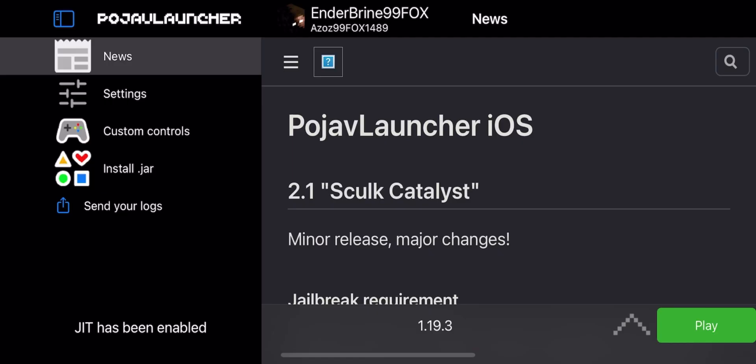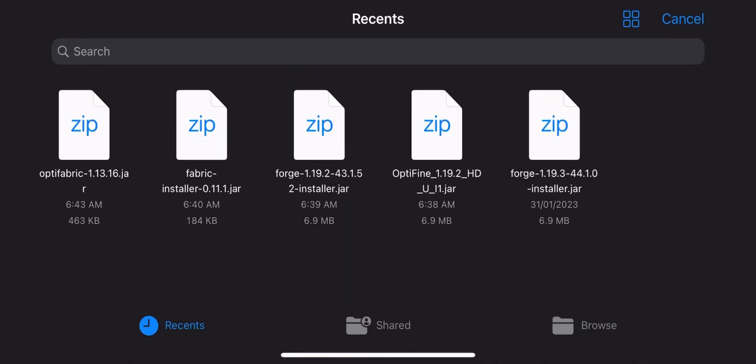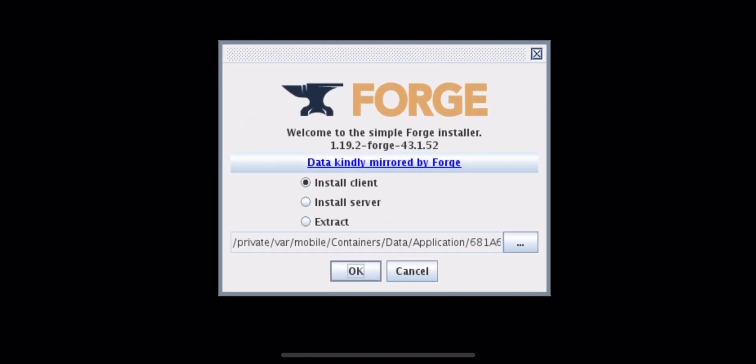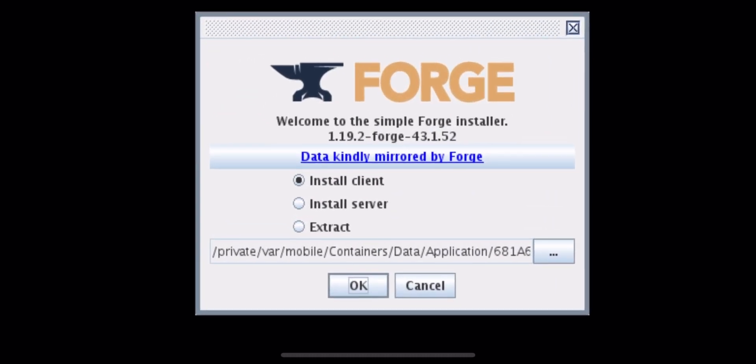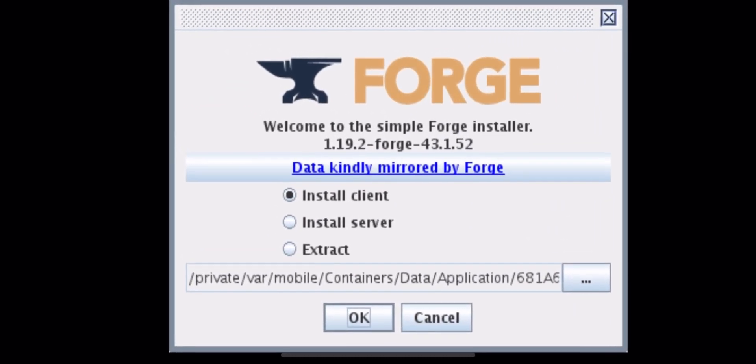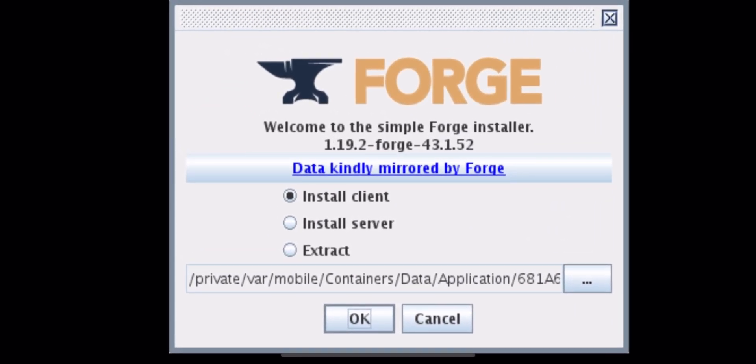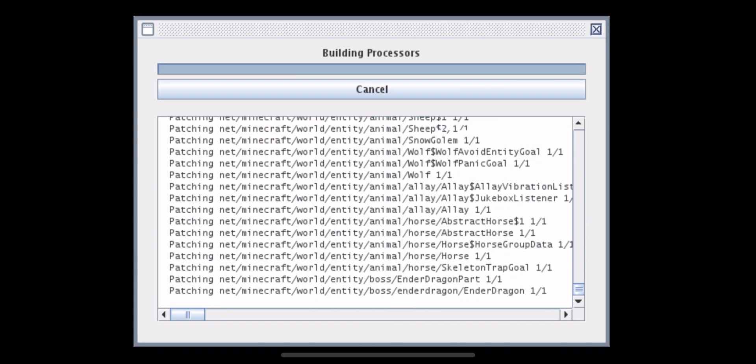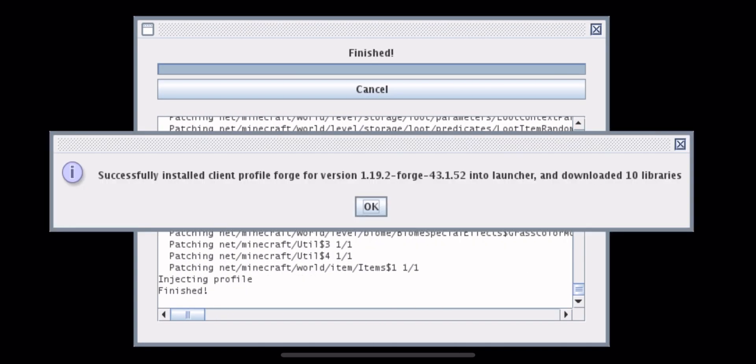Now open Pojav and install Forge. You need to wait. The black screen will take time depending on the phone you're using and the internet. So you have to be patient. Click on OK and wait for it to install. Click on OK and exit Pojav.